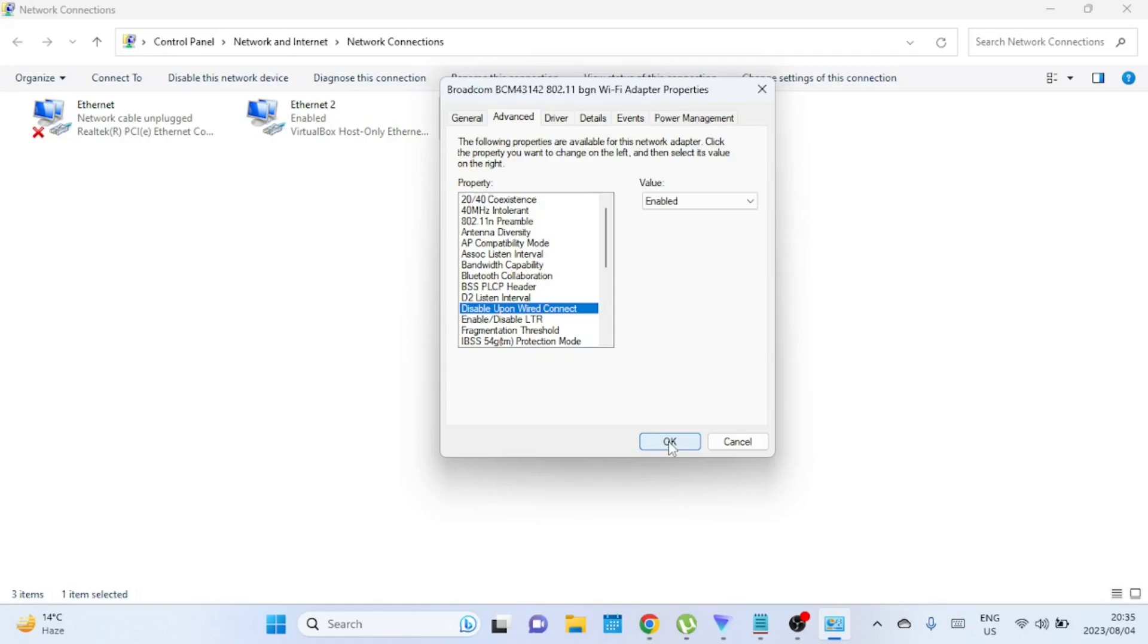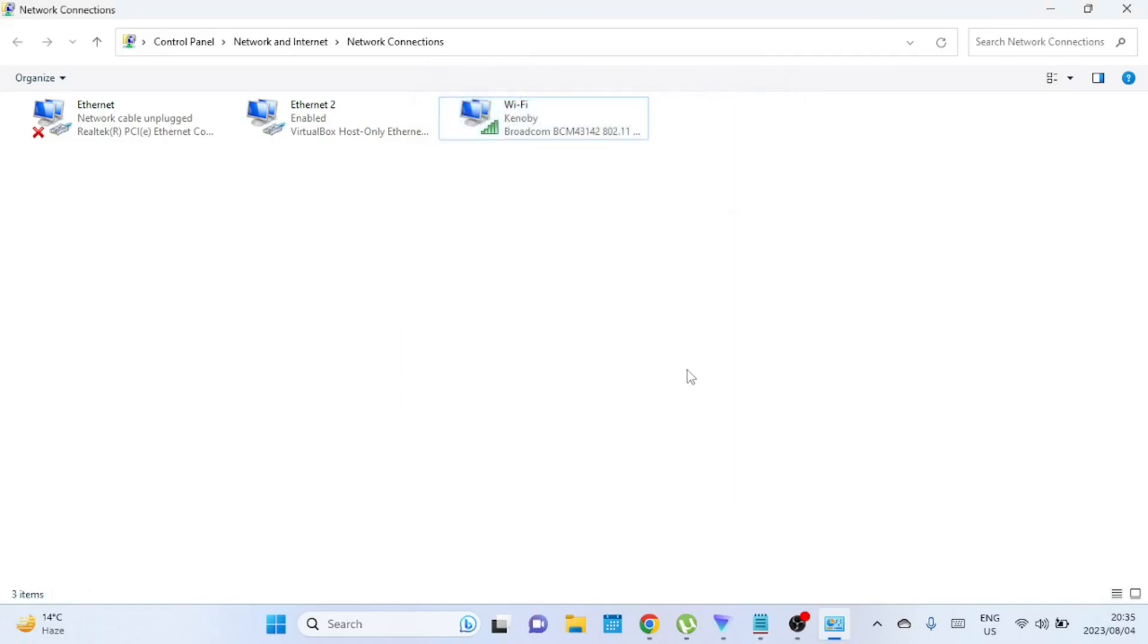And there you have it, folks—a quick and easy way to automatically disable Wi-Fi when an ethernet cable is connected. I hope you found this tutorial helpful. If you have any questions or run into any issues, feel free to drop a comment down below.